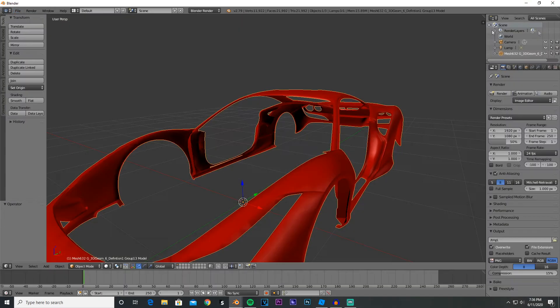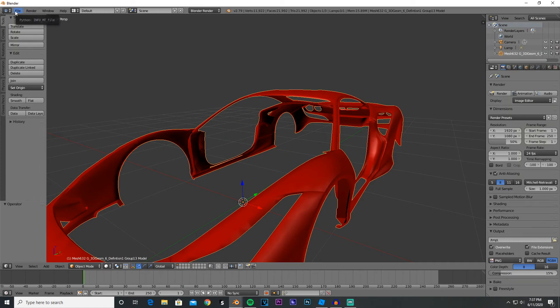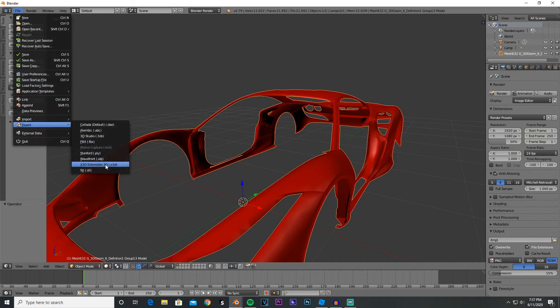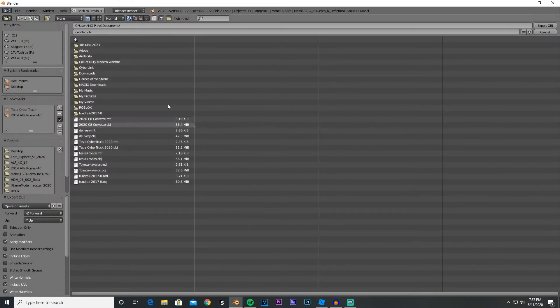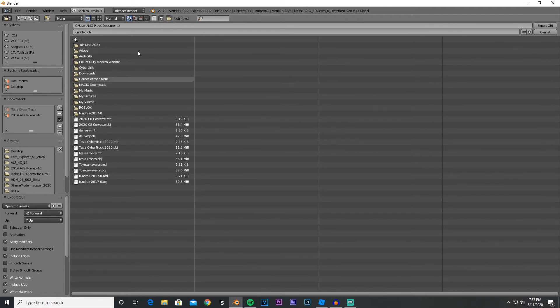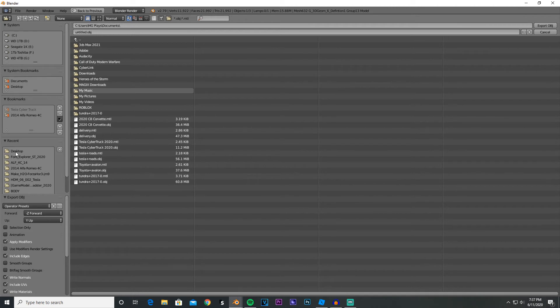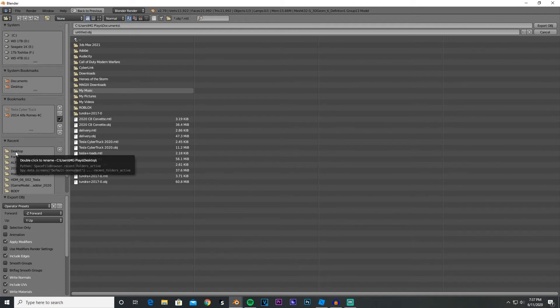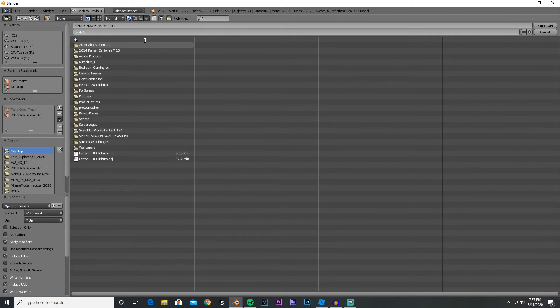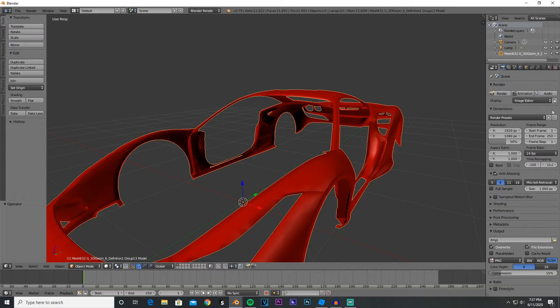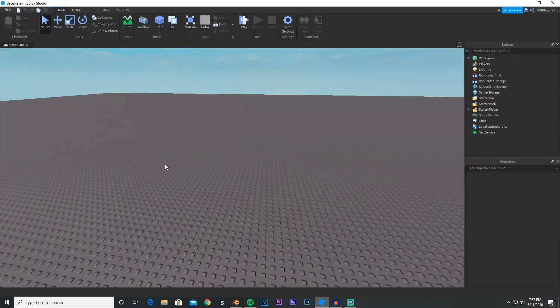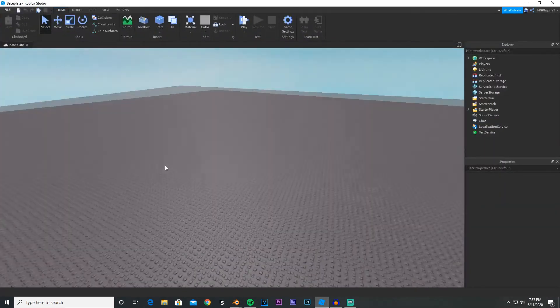We're gonna click File, Export. The best thing you could do is make a folder and then just put everything in the folder, but I'm just gonna use my desktop. So I'm just gonna call this Body A, let it export, and then you want to go on Roblox, open a Studio tab. You could use any Studio base plate or whatever.